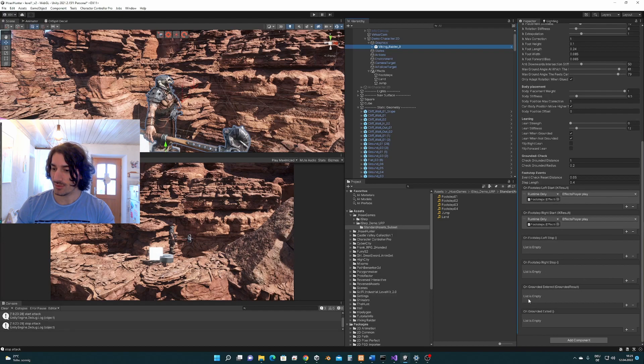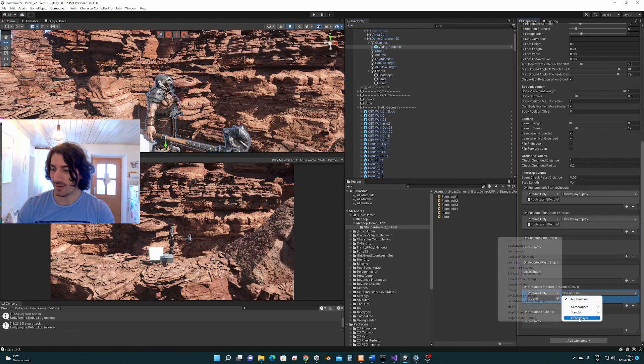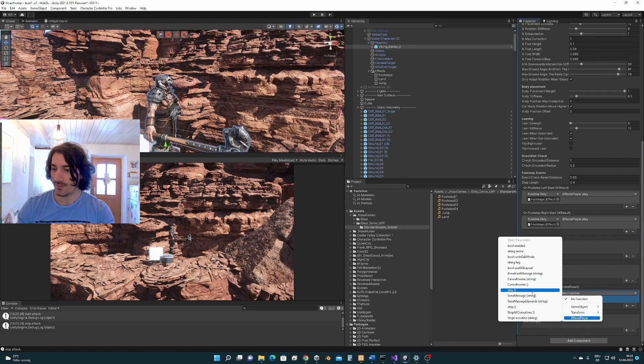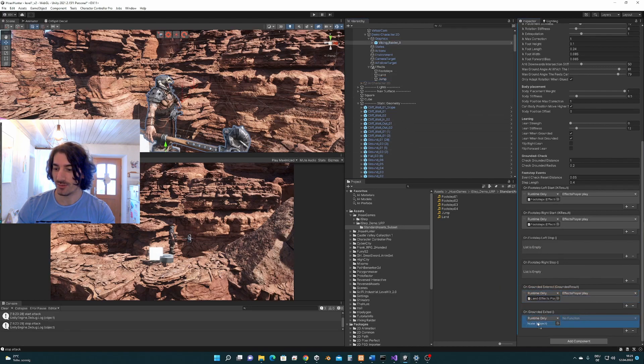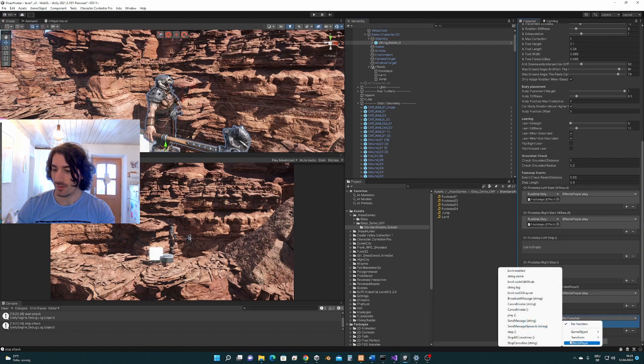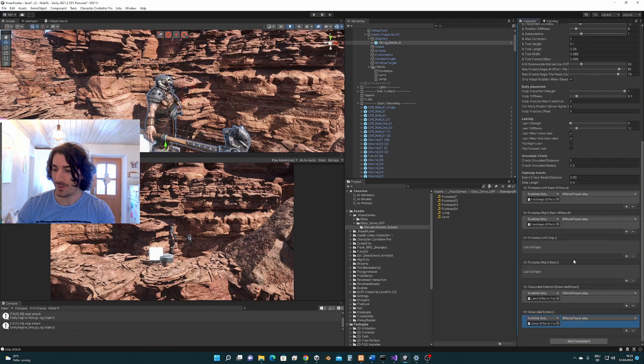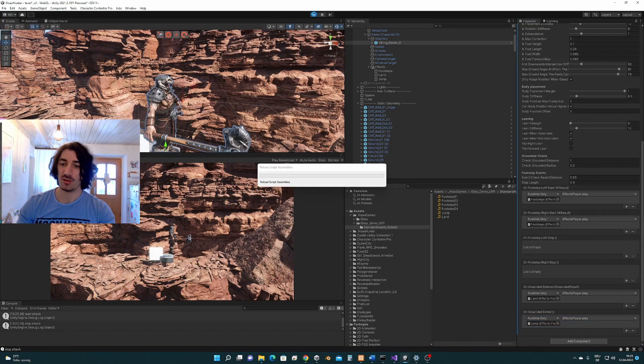So on grounded entered we are landing, so here we say land effects player play and on ground exited we basically jump and we say play. So that should be it, let's check it out if it works.